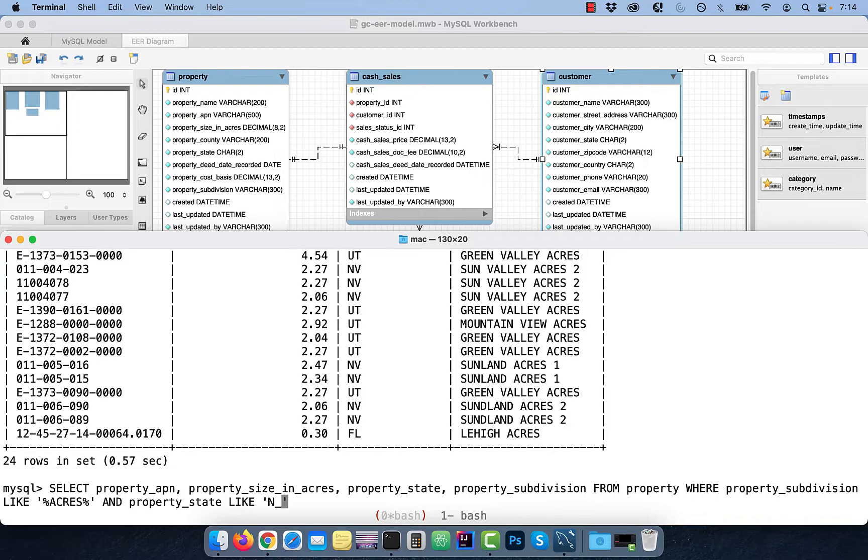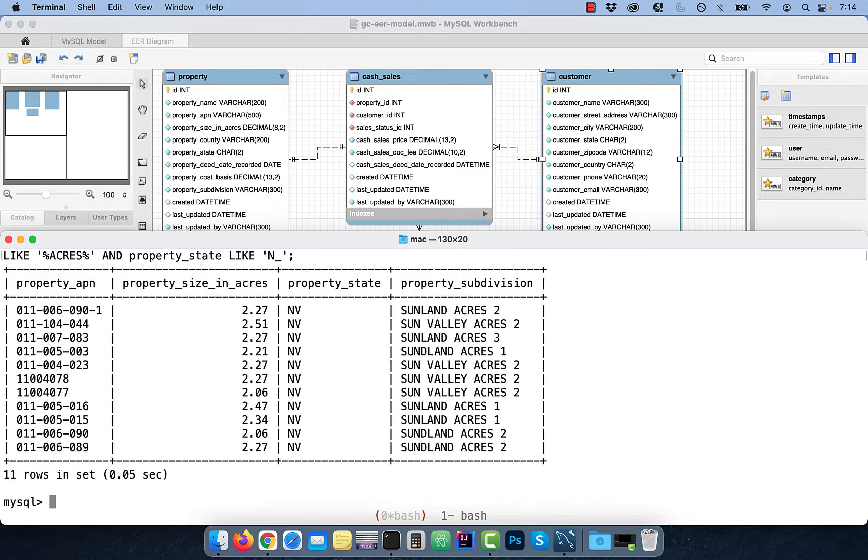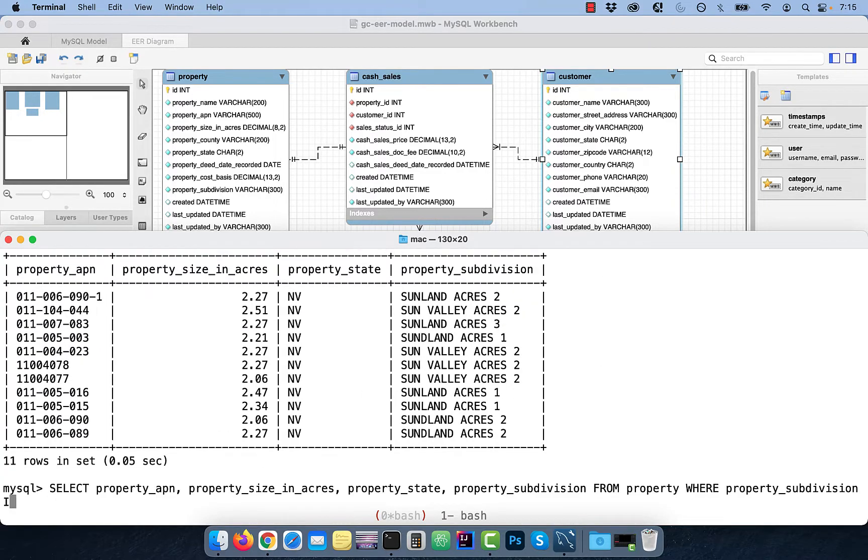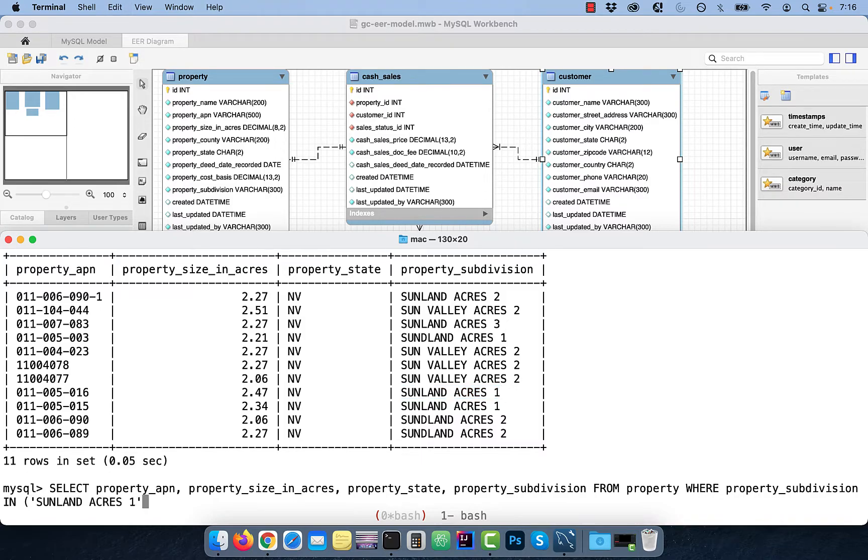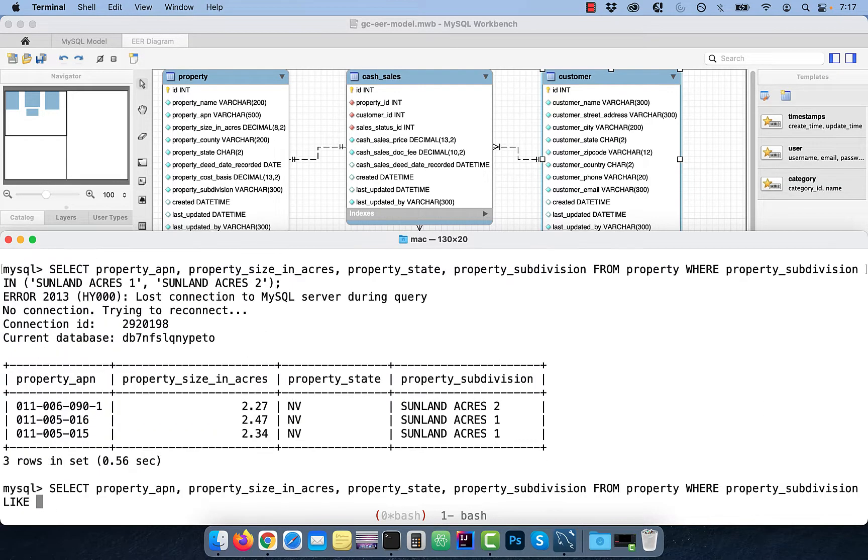N underscore implies that there can be only one character after N. Alternatively, if you wanted to restrict the output to specific subdivisions, use the IN keyword.